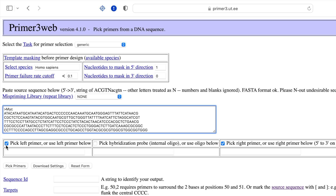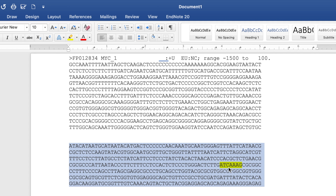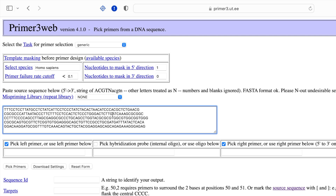Check the pick-left primer and pick-right primer options. Since the primers need to flank the specific sequence where LEF1 occupies at the promoter, let us identify and mark the sequence. To mark the specific sequence, use an open square bracket at the start of the sequence and place a closed square bracket at the end of the specific sequence.